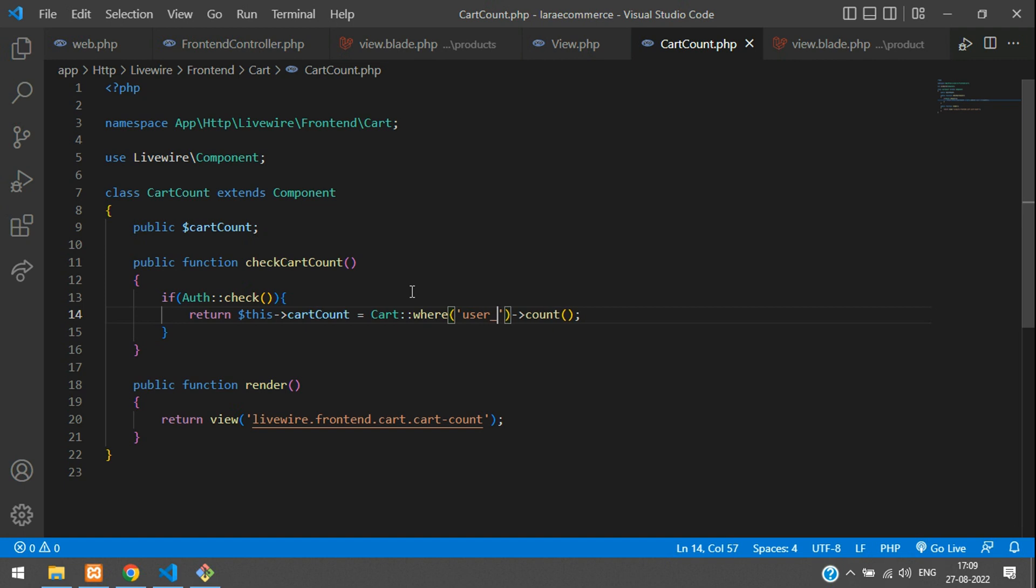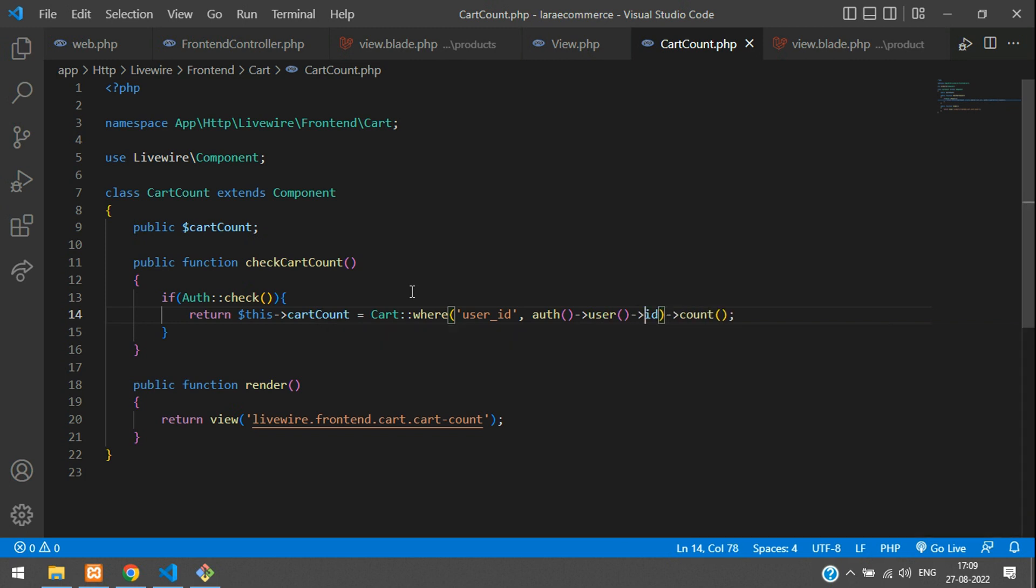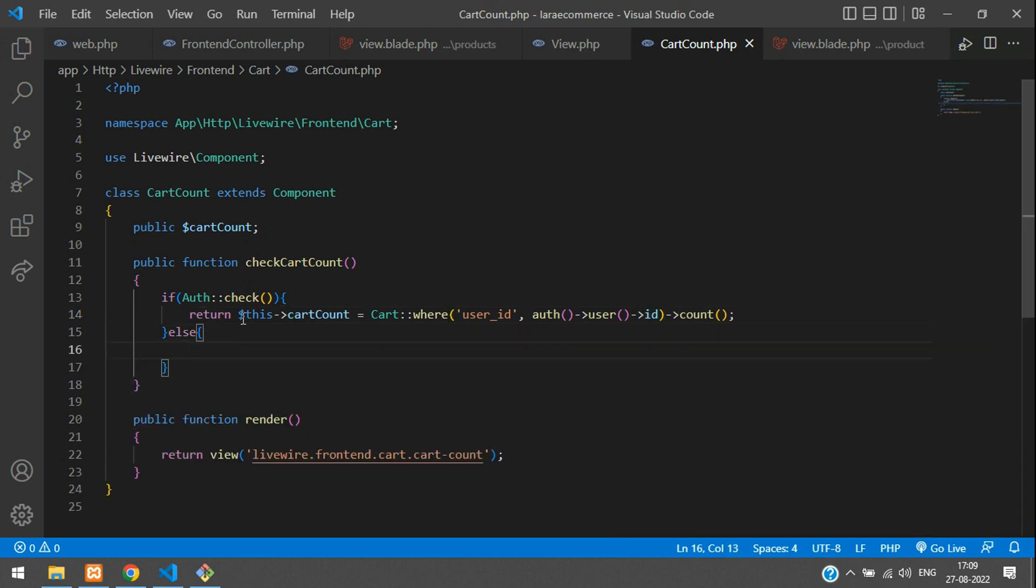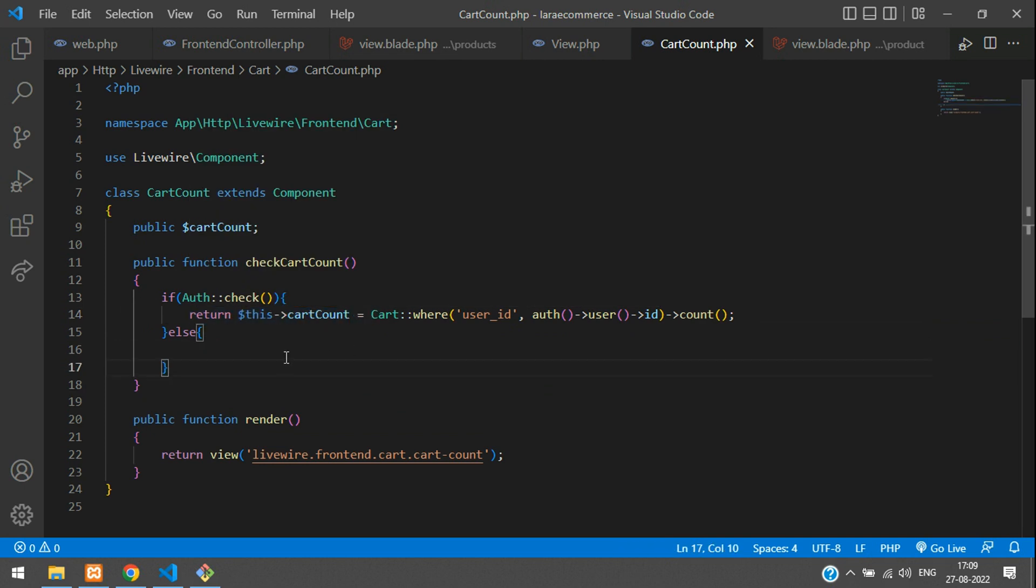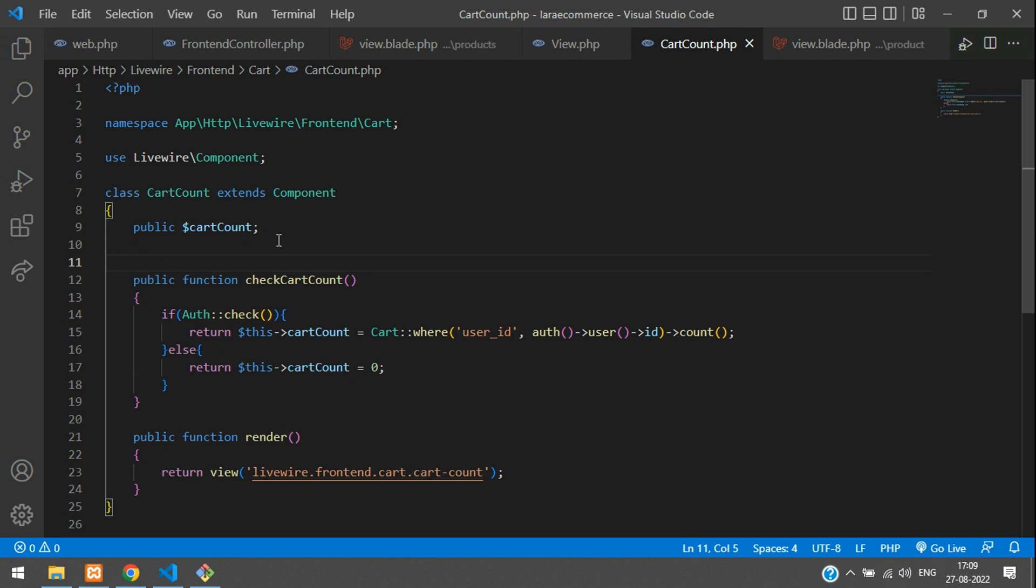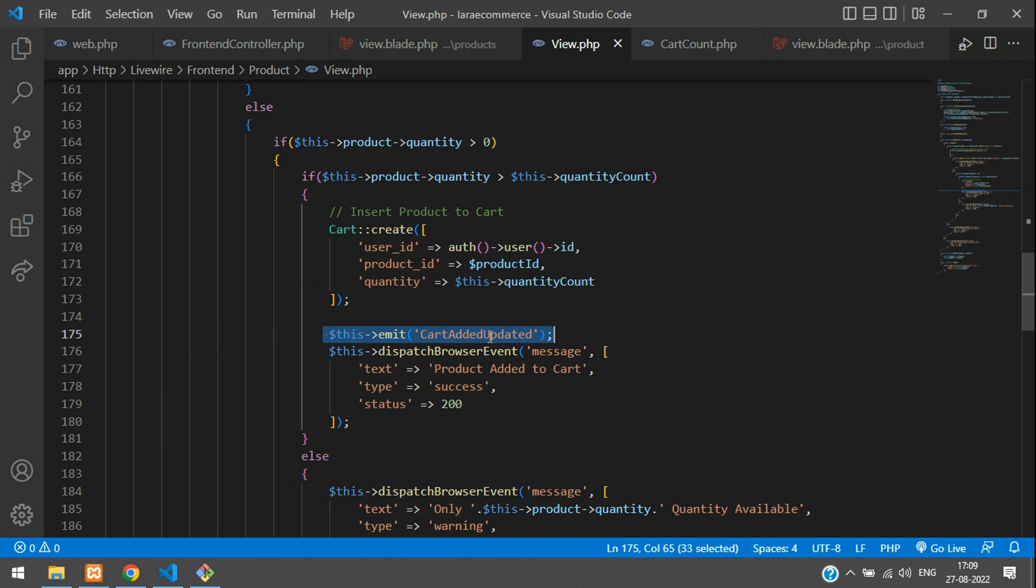In the else part, when the user is not authenticated, store it as zero by default. Now when you emit an event, you have to listen for this. Let's copy this event name.